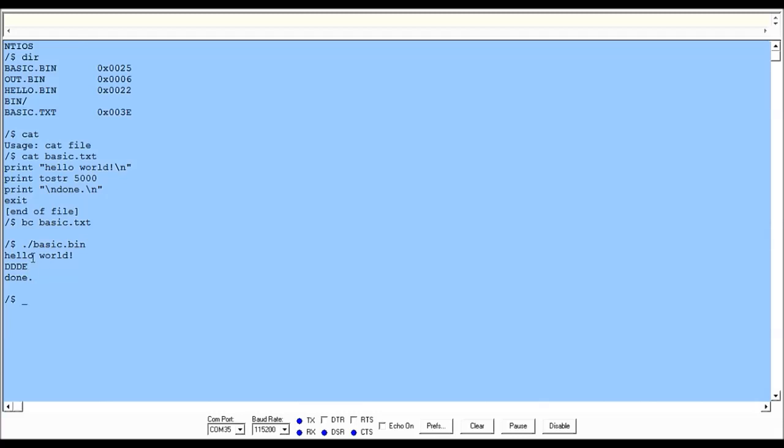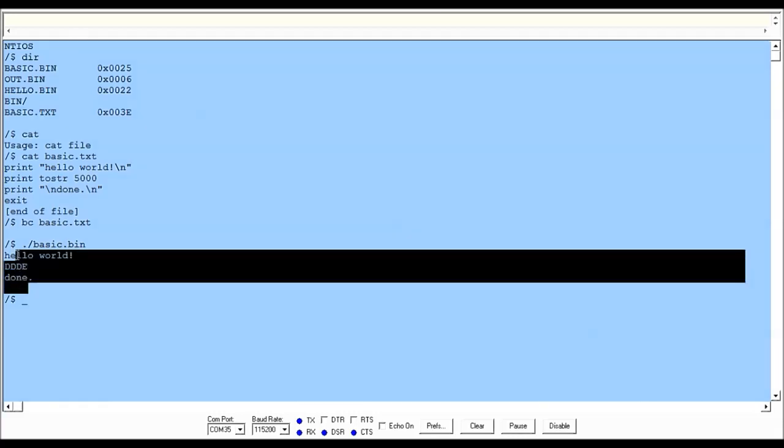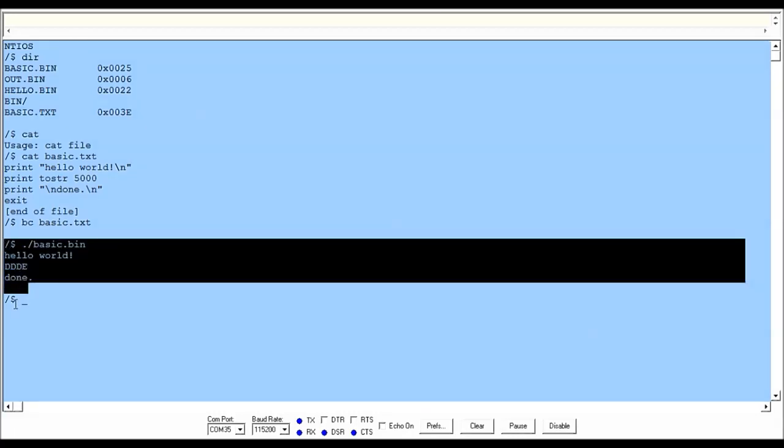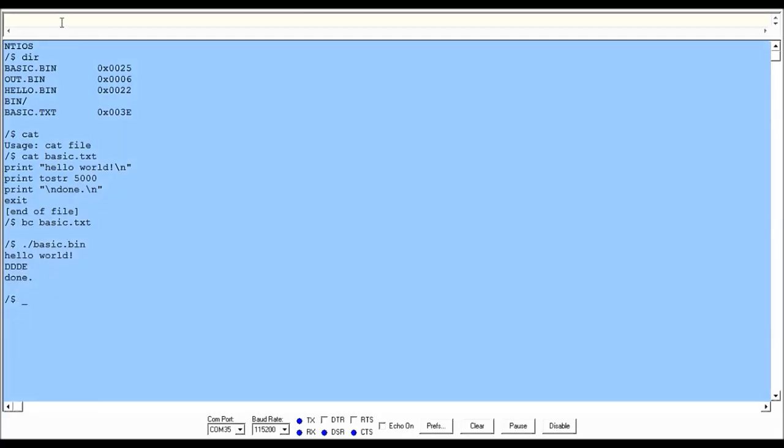Anyway, we can run the program. Also, I made it so the Arduino will automatically compile a file which is not a binary file. So if you run the actual basic.txt, it does the same thing.